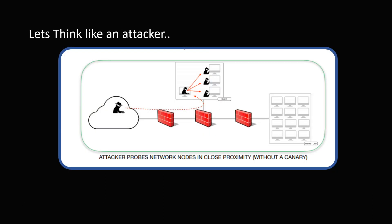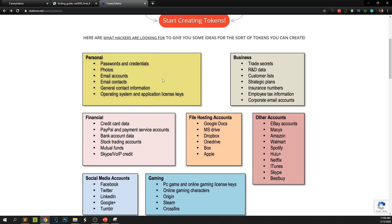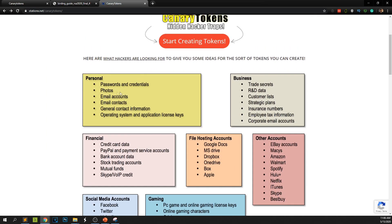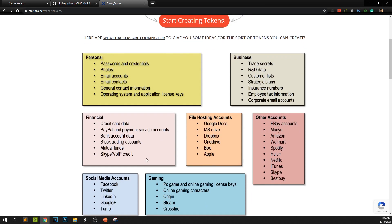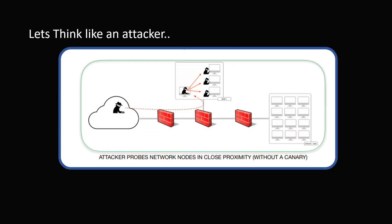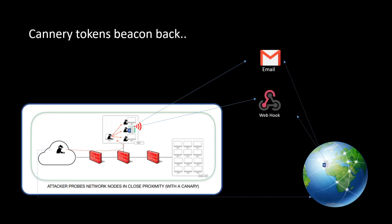So let's think like an attacker. When an attacker comes into a network he will try to find a lot of sensitive information about the organization or he will try to steal some information. For example, an attacker might be interested in personal documents like email accounts, email contacts or business related data, financial data especially credit card information. He will be browsing all the network shares to find this information. So our task is to place our document in a strategic location where the attacker will go and try to access this.